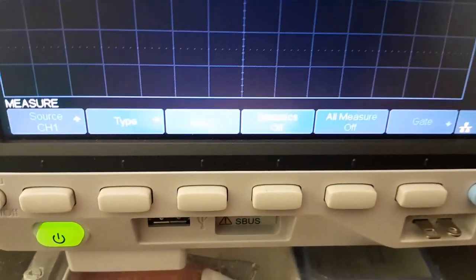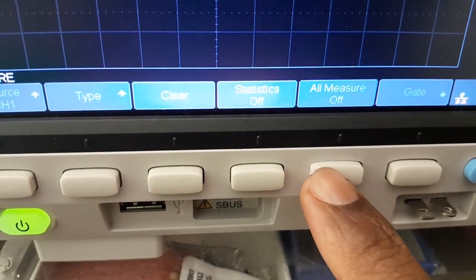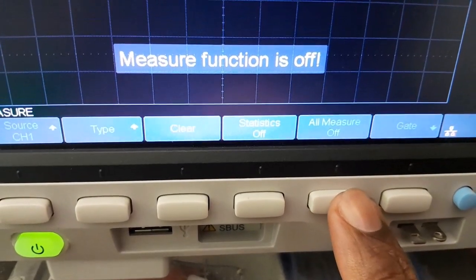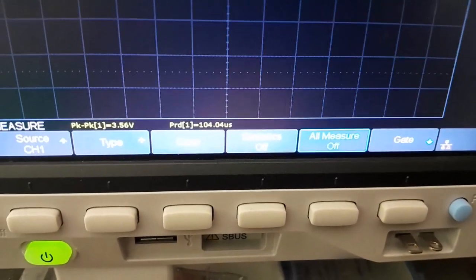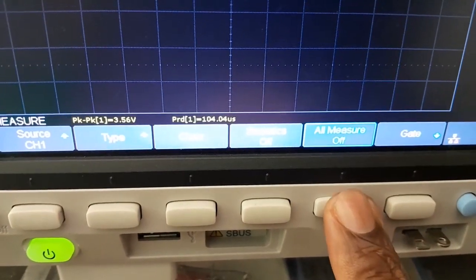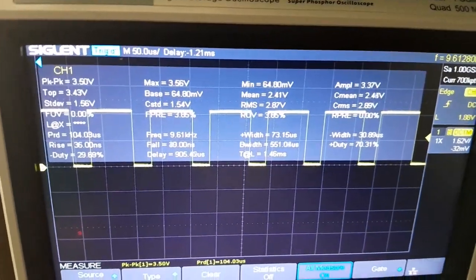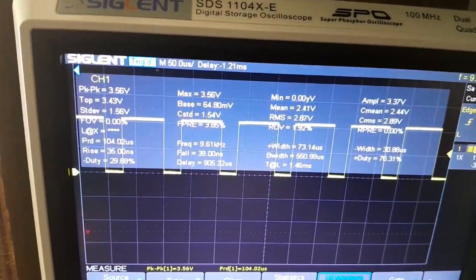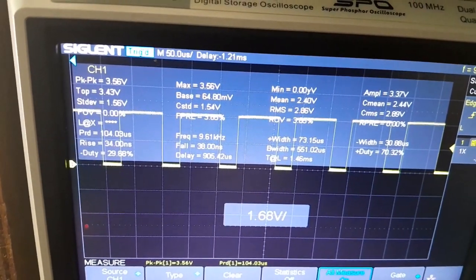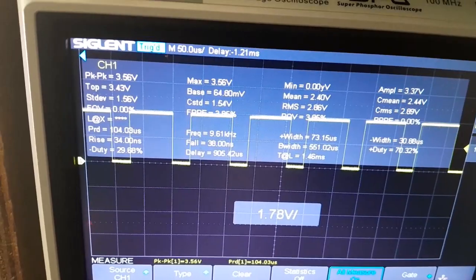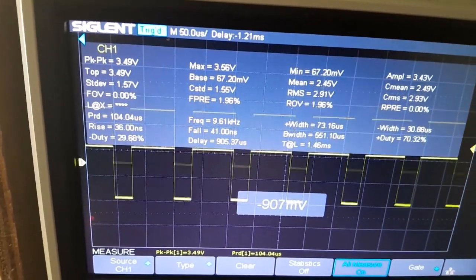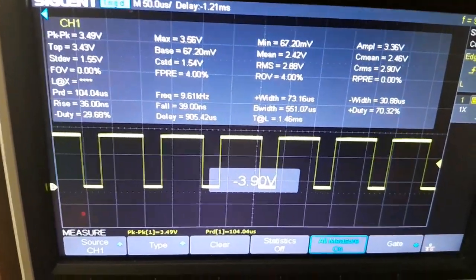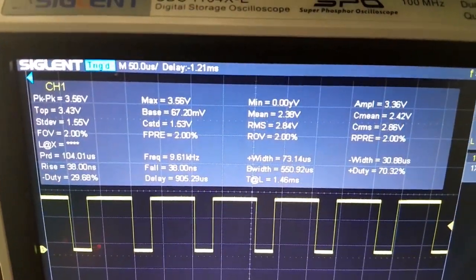Let's see measure, then let's show all the measurement. Okay, measure function is off. Let's turn it on and then show all the measurement. You can see all the measurements are now available. So now let's move our signal down so we can see the measurement perfectly here.